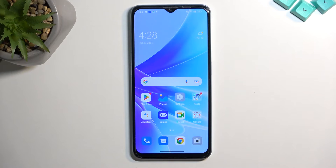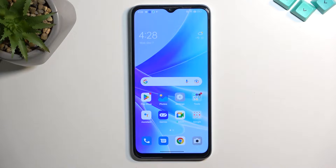Welcome. This is the Oppo A57s and today I'll show you a couple tweaks and tricks you can do on this phone.